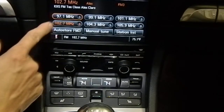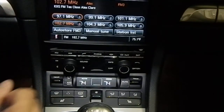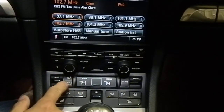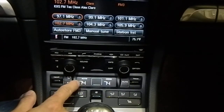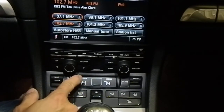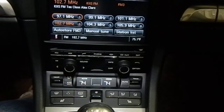Radial on, AC on, 74 degree auto temperature.